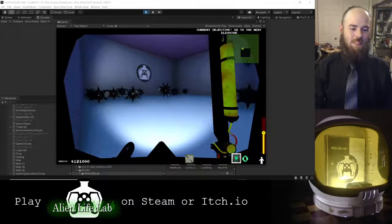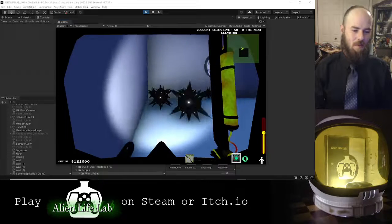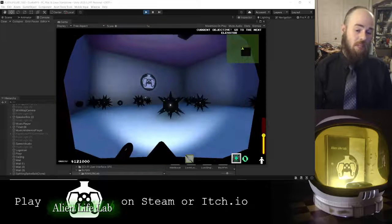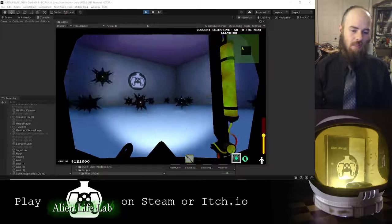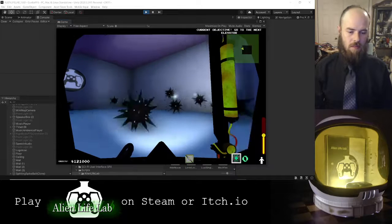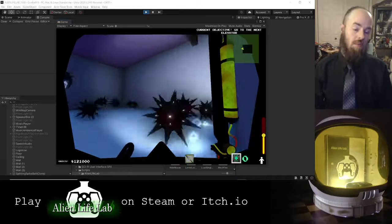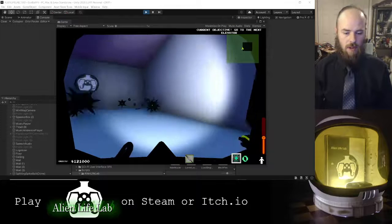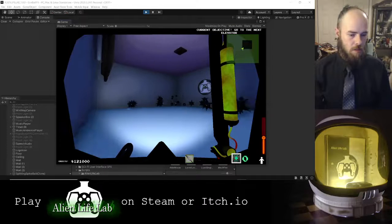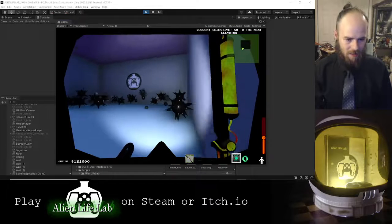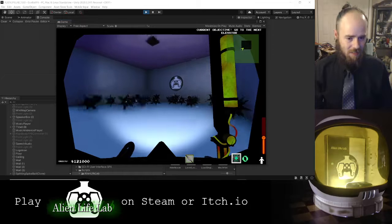It changes the pitch every time it plays the audio. Well, rather right before it plays the audio it randomizes the pitch. Okay, so as you can see—